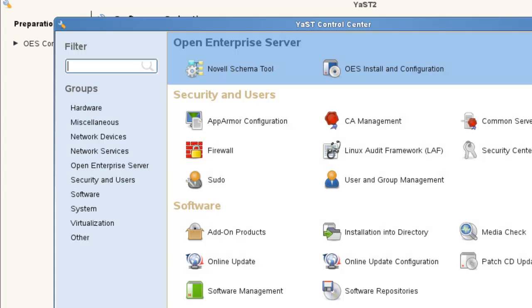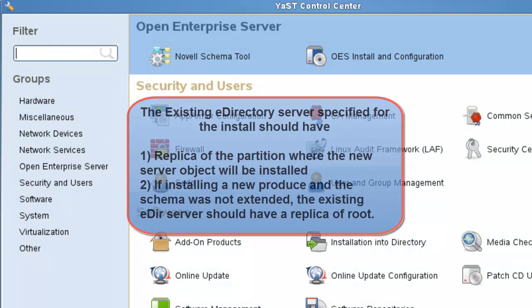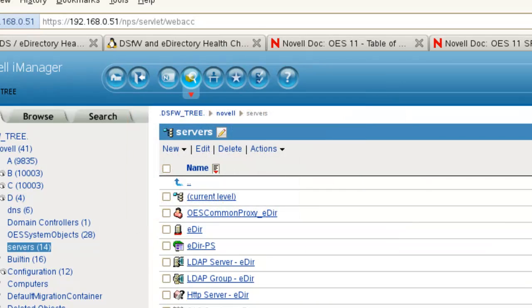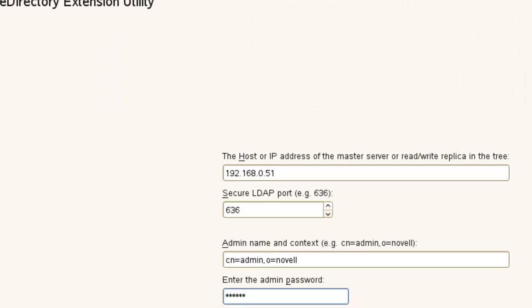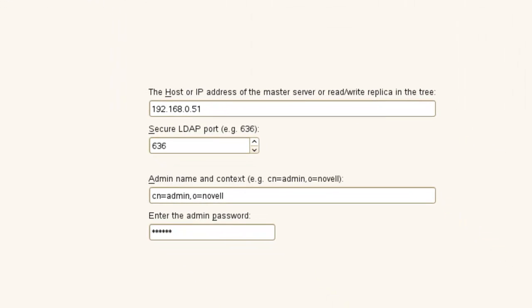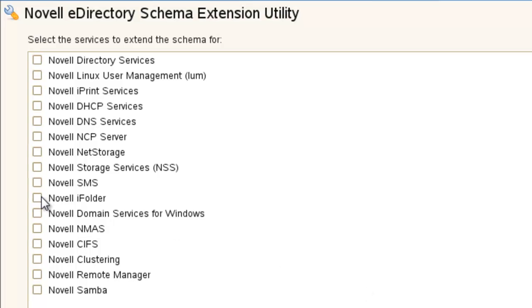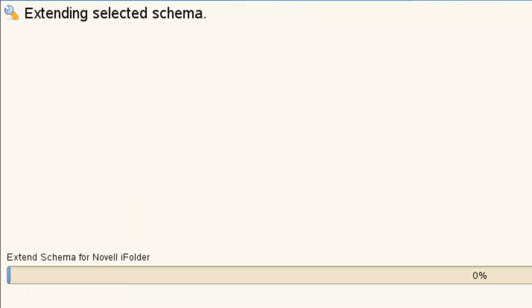When we go to install eDirectory, if we are going to install a product that we have not installed, we want to extend that schema. Either we can extend it at the time we install or we can install it beforehand. If you are going to install at the same time you install, you really should make sure the server, the eDirectory server you point to, has a replica not only of the partition where the server is located, but also the root partition. Otherwise, use the schema tool. Let's switch over to server where we have that. We could come in here, click on the Novell schema tool, and log in. We can select whatever product we would like and extend the schema at this time. If you were going to install, say, iFolder at this time, we just put a checkmark there and say next, and this would extend the schema. That's something to be aware of. You want to make sure your schema is installed.